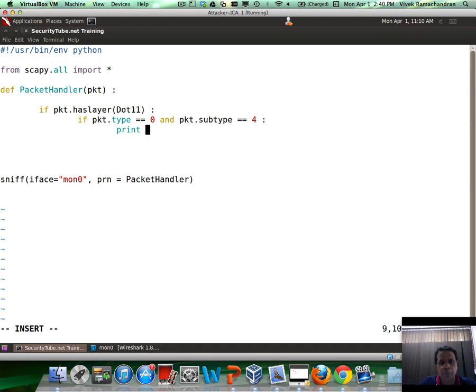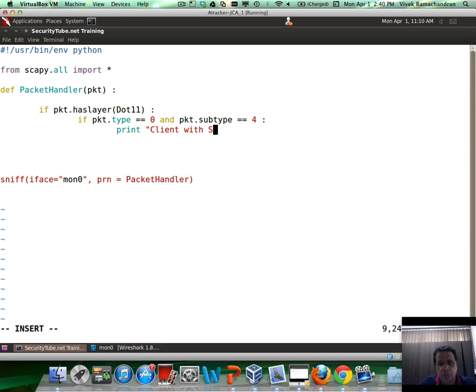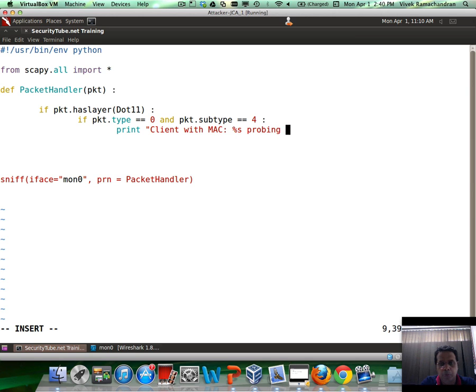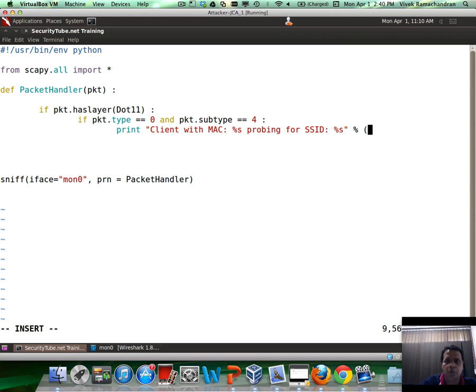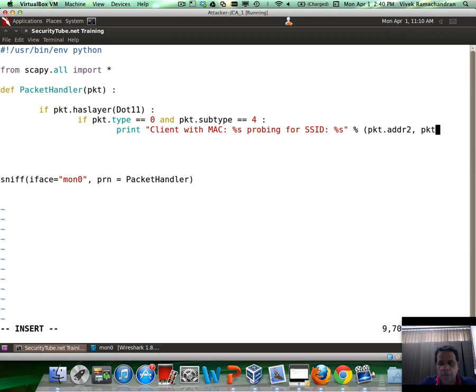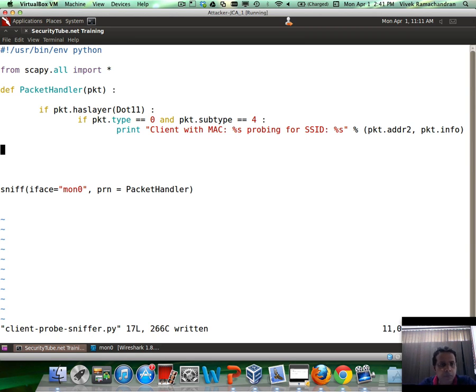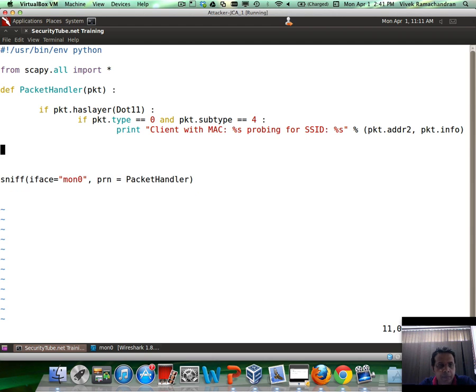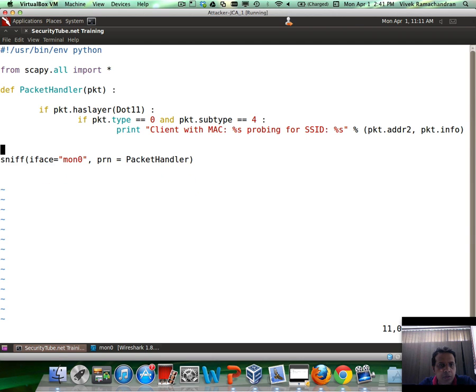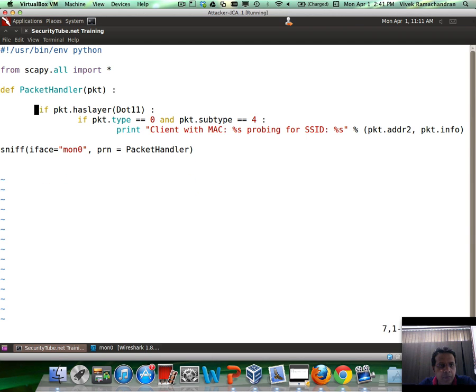We could simply do a print client with MAC percent s probing for SSID percent s, and then we could mention both of those parameters in here, which is packet.addr2 and packet.info. There you go. This looks about okay to me.